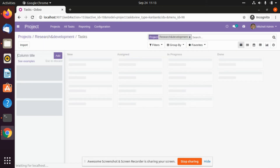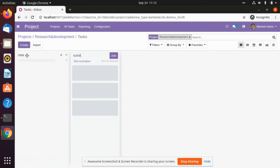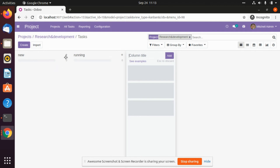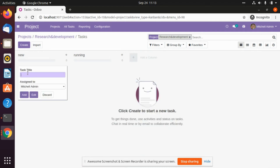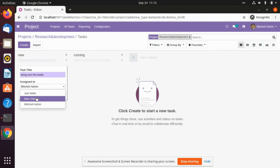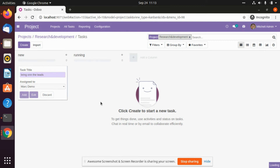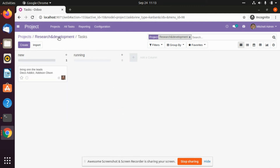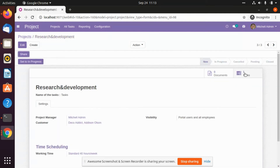After that we can also create different tasks. Let's say the column title will be 'New', after that 'Running'. We will try to create one of the tasks — let's say 'On Delete'. It is assigned to Mark Demo, so in Mark Demo it will be assigned and you will be able to see the task. If we go here, it is showing that one task.